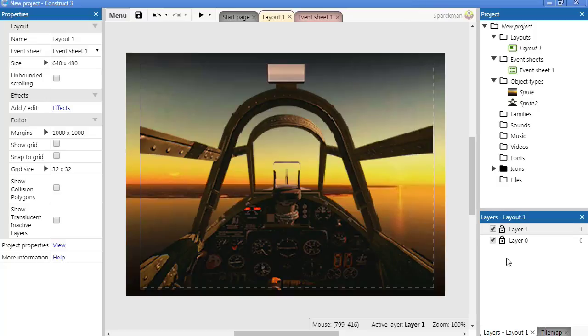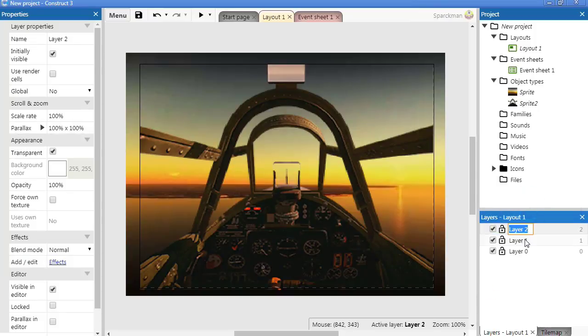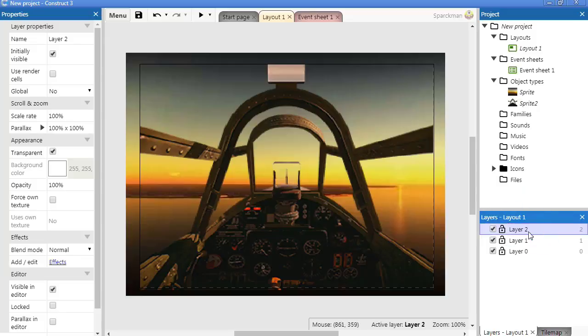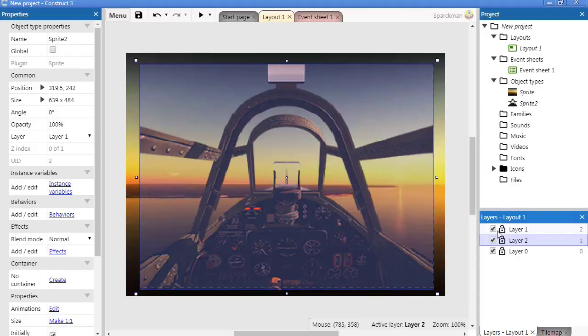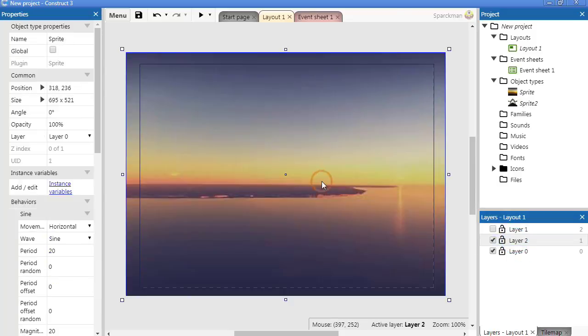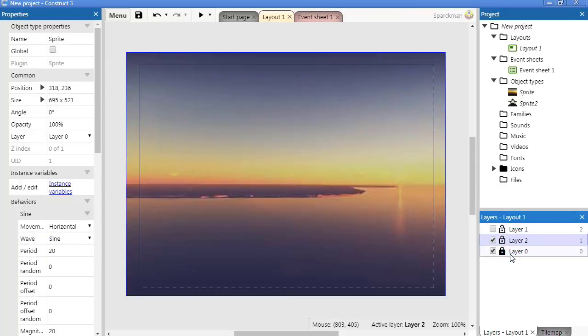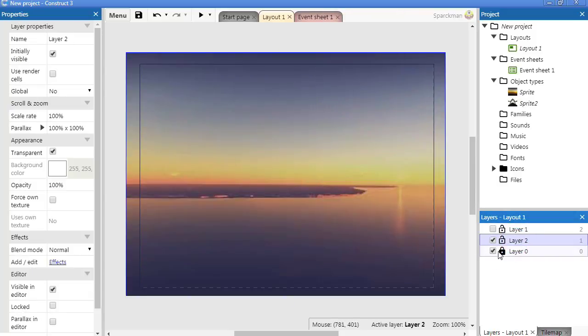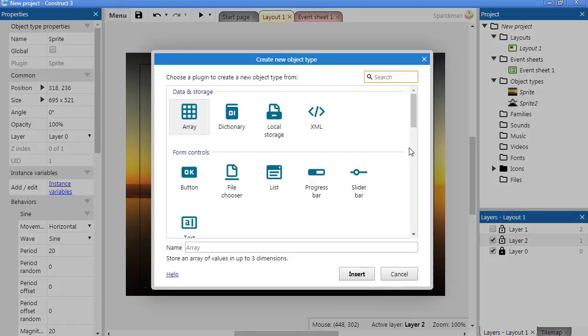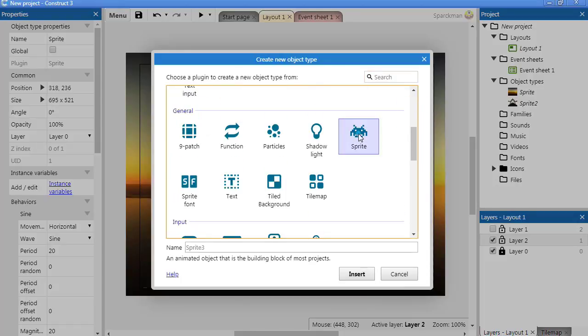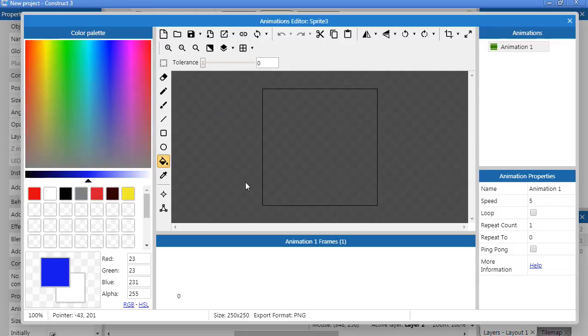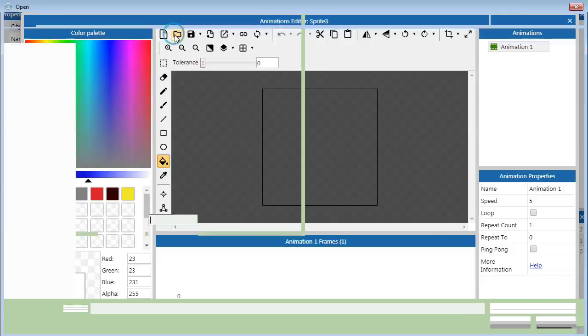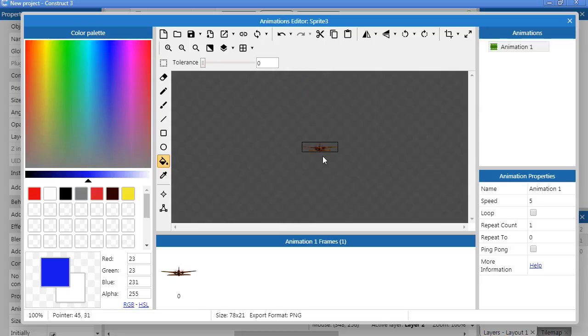Let's add another layer and bring this down, because this is going to be our other plane. Let me just take that out for now, lock the bottom layer, and insert the other plane. Here is the other plane.